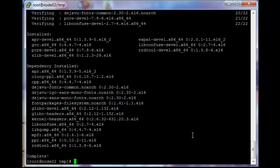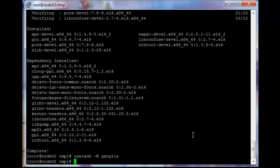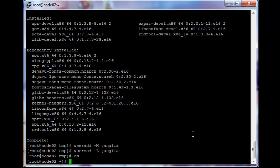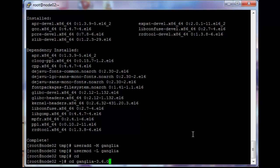Next step is to add the user. So just useradd -M, that's a capital M by the way, ganglia. And usermod -L ganglia, just lock down the password. And then cd ganglia, make install.